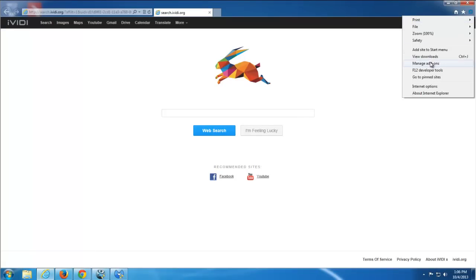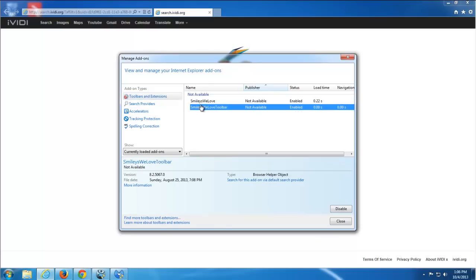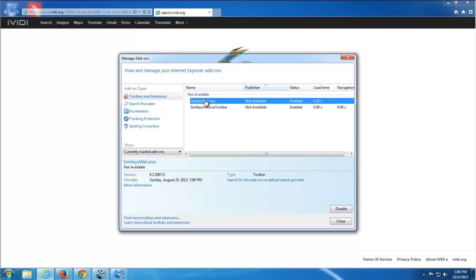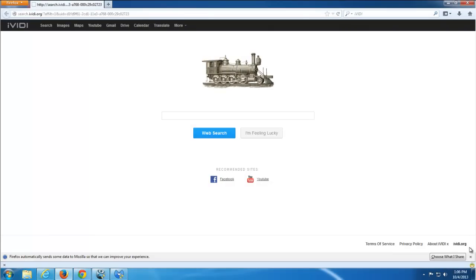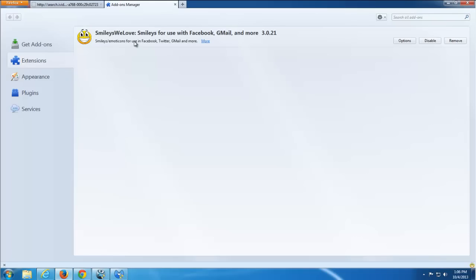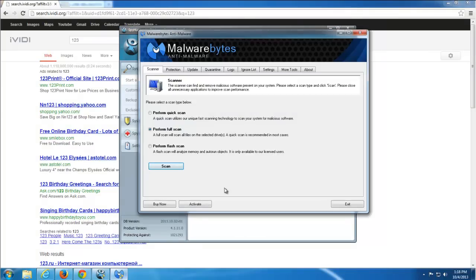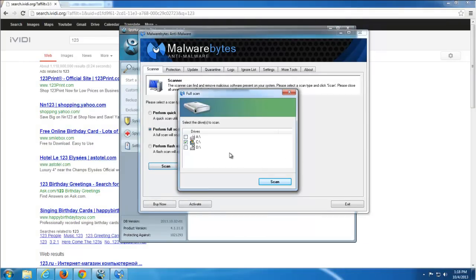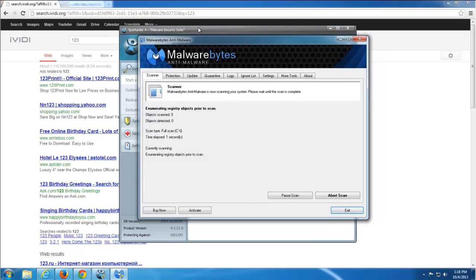As you can see in Internet Explorer, search is set to IVD.org and in extensions we have Smileys We Love toolbar. I don't see it visually but according to the description it will show itself on social media sites like Facebook. In Firefox we also have IVD set as the search engine and in add-ons we have Smileys We Love. I have two programs to test — SpyHunter, which is paid, and Malwarebytes, which is free — to check how they detect this infection after I just installed it.